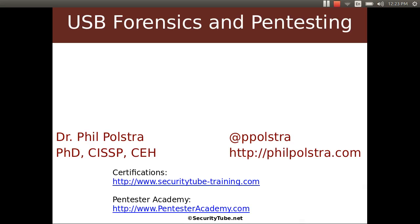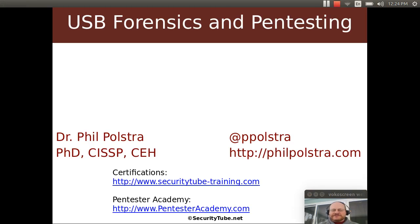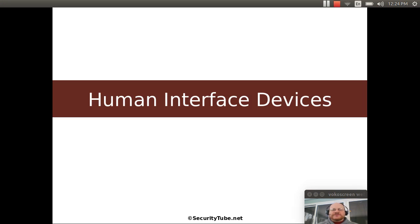Hello everyone and welcome to USB Forensics and Pen Testing here at Pen Tester Academy. In this video we're going to talk about something new. We've talked an awful lot about mass storage devices and today we are going to talk a little bit about another common device called a human interface device or HID.